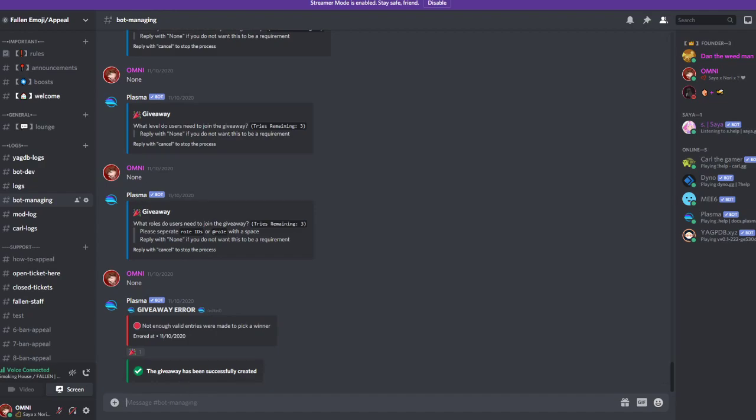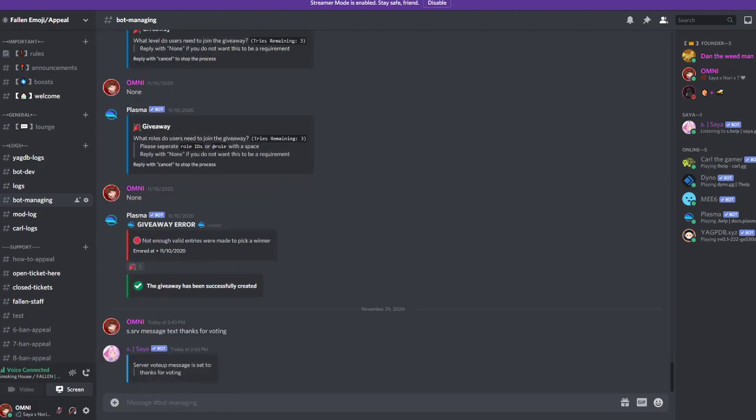With Zaya voting, to begin with you will have to set a channel for the Zaya voter message. Start with s.srv message, then text "thanks for voting". You can also add emojis from your server, but that's how you set up a message when someone votes. This message gets displayed.